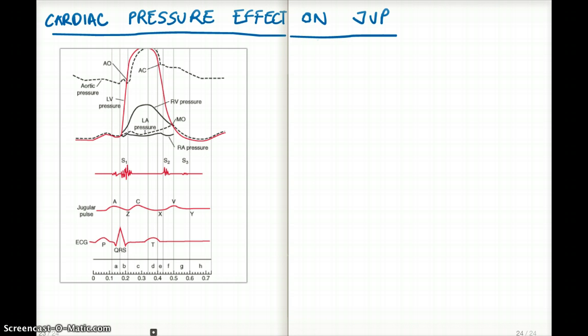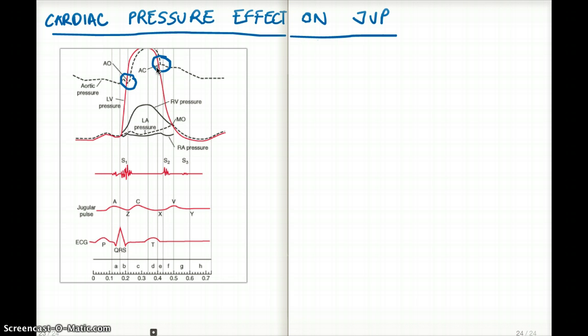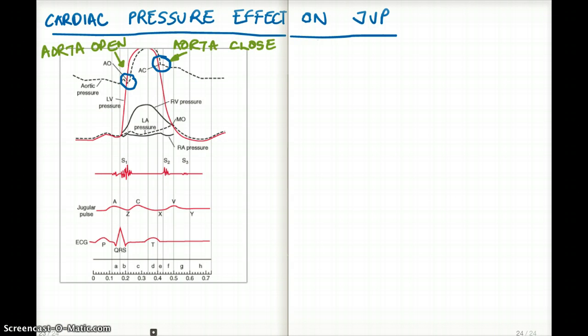From the diagram, we know where the aorta opens and where the aorta closes — that's very obvious. But what is not so obvious is when the mitral closes and the mitral opens. That's also important, and we have to know exactly where the mitral opens and mitral closes.